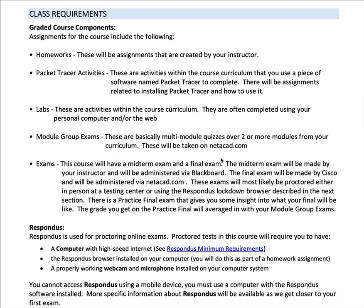A couple of years ago they had us add a breakdown of course components — things you will be graded on with brief descriptions. For CIT 161, you will have a lot of assignments referred to as homeworks, which are assignments I create. You will have Packet Tracer activities — there will be a lot of these, coming from the Netacad curriculum. Homework One is completing your enrollment process to gain access to Netacad course materials, and early on you'll install Packet Tracer and start using it.